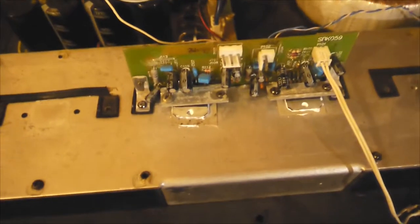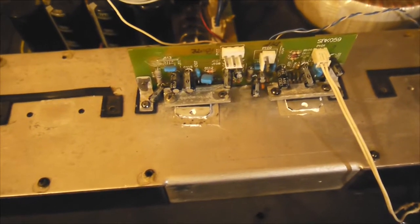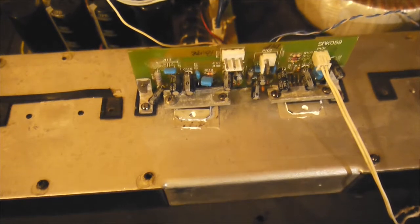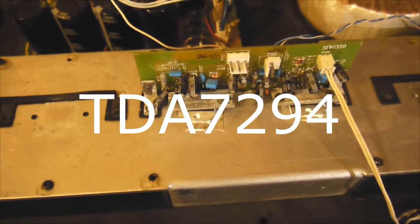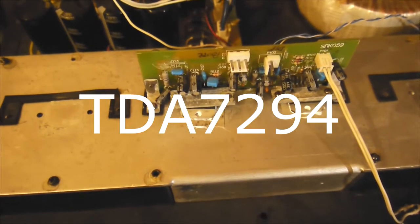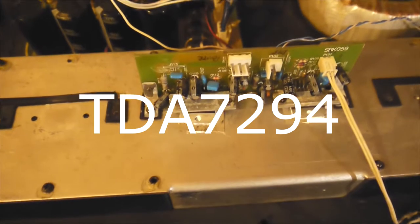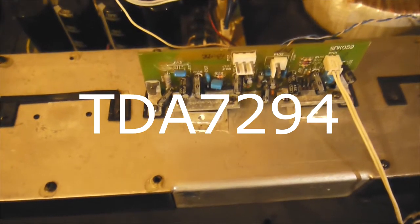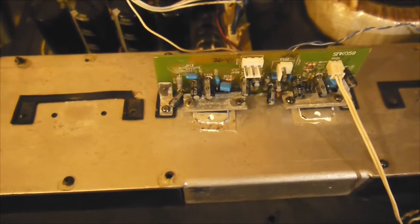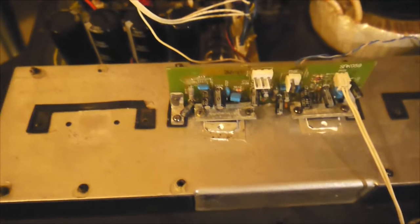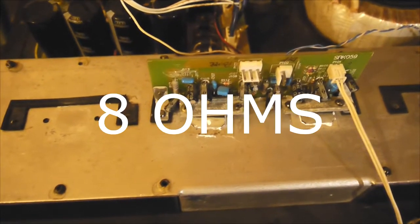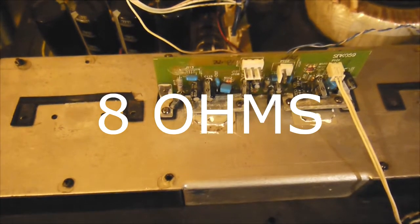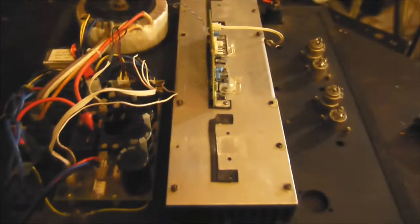It's a bridge amplifier with two TDA chips and this is supposed to deliver around 170 to 200 watts on 8 ohms. Also, there is a huge heatsink and the heatsink also has a fan. And this is really wonderful.